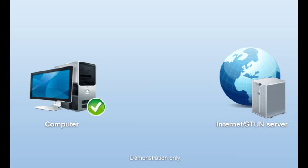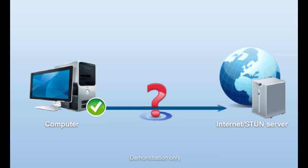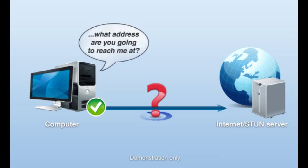STUN begins by opening a connection from the application's computer to a server that is on the public internet known as a STUN server. The application sends a message to the STUN server asking what address the STUN server would use to contact the computer where it is running. In other words, the application is asking, what address are you going to reach me at?